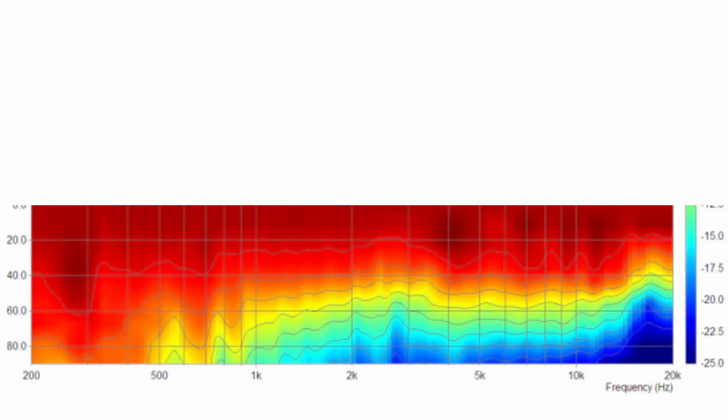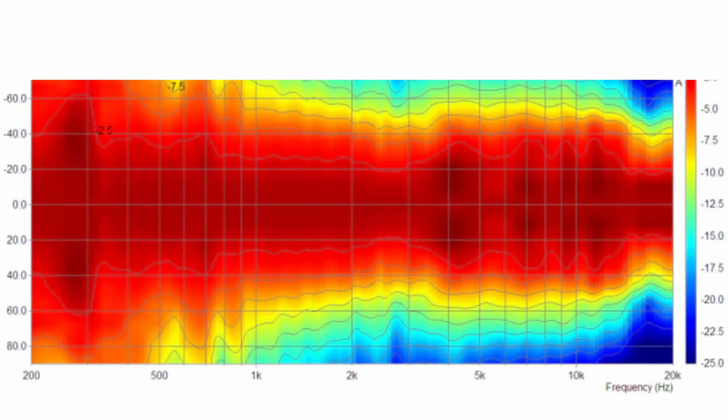When you have the tweeter directly centered — and this is the reason why most people center their tweeter — you have a mirror image of your off-axis response. So if you go to the right-hand side 45 degrees off-axis, and then to the left-hand side 45 degrees off-axis, it's a mirror image. However, with an offset tweeter, when you go towards the tweeter side you have a different response than when you go away from the tweeter side. So for me, I'm only going to offset a tweeter typically on near-field monitors. I don't necessarily like the idea of offsetting tweeters on far-field speakers.